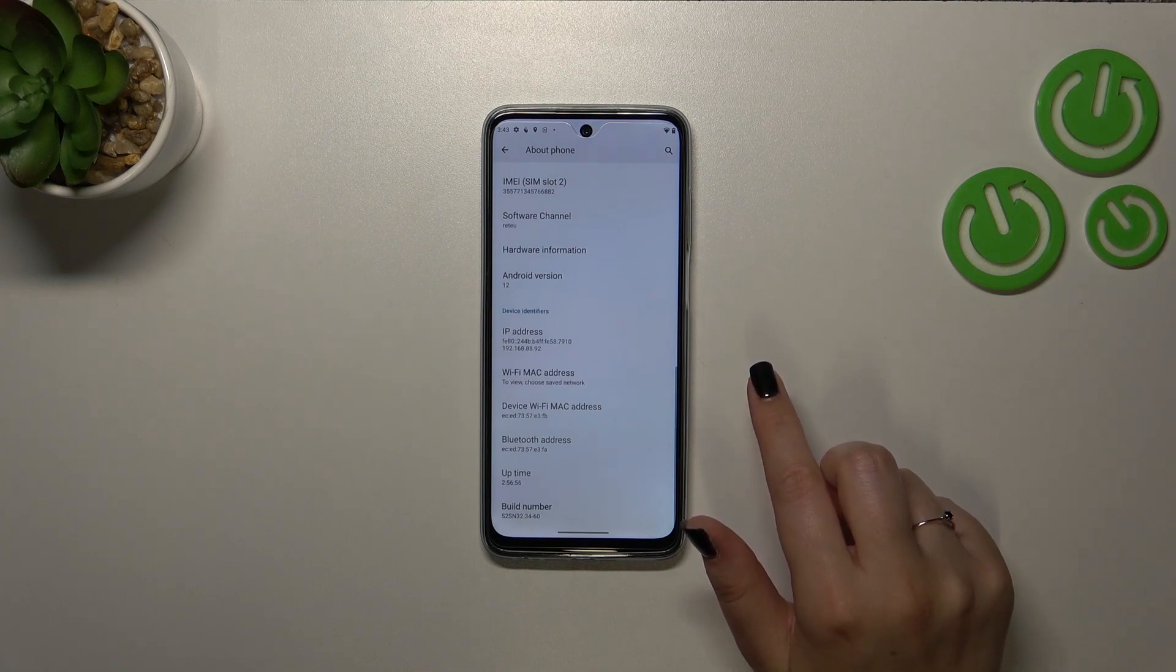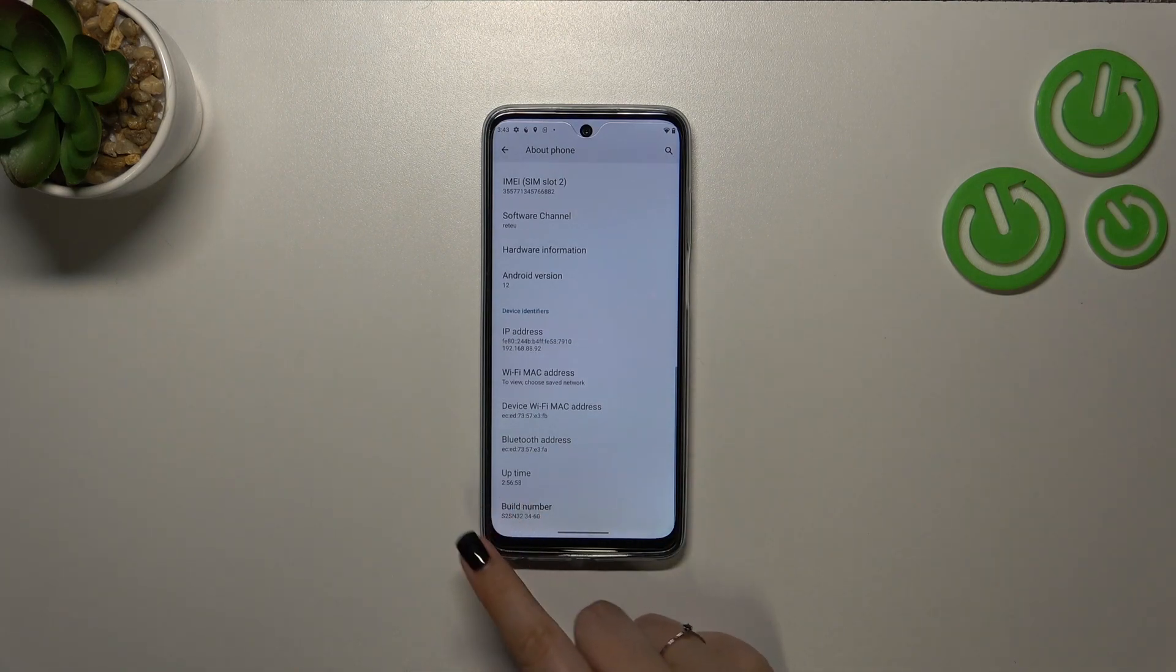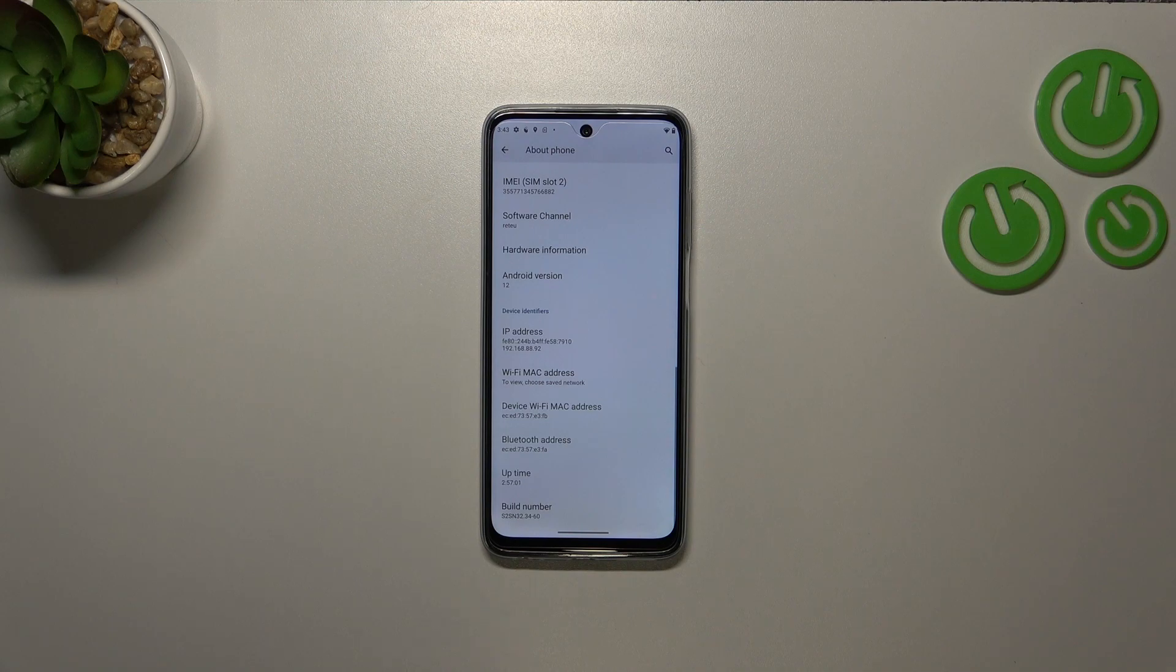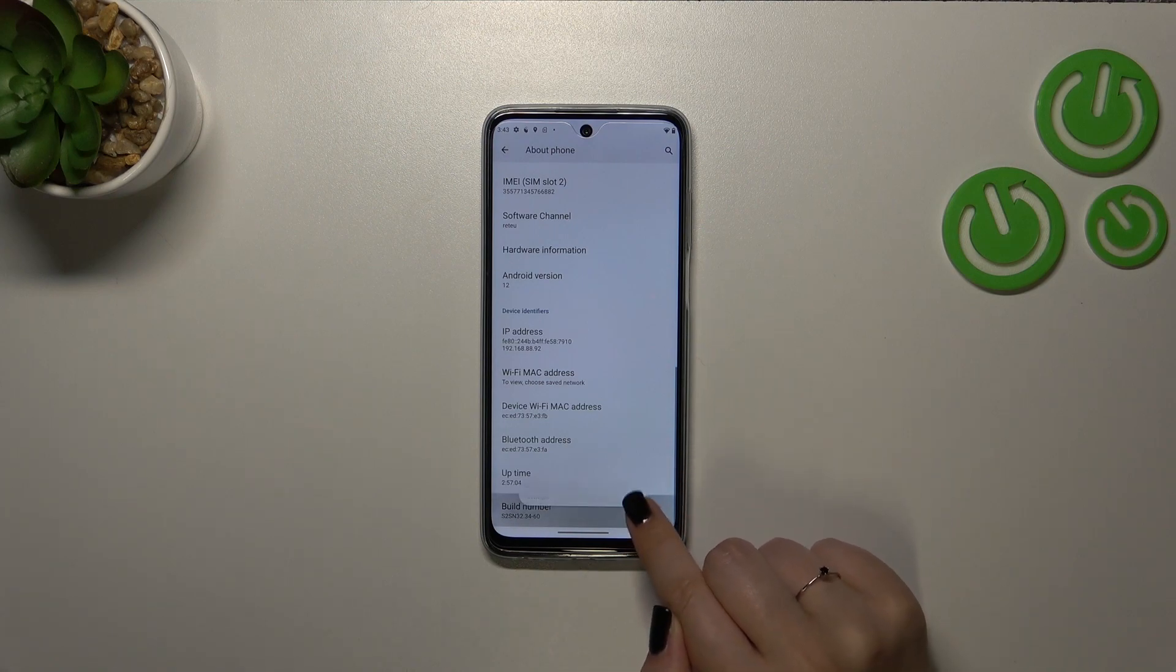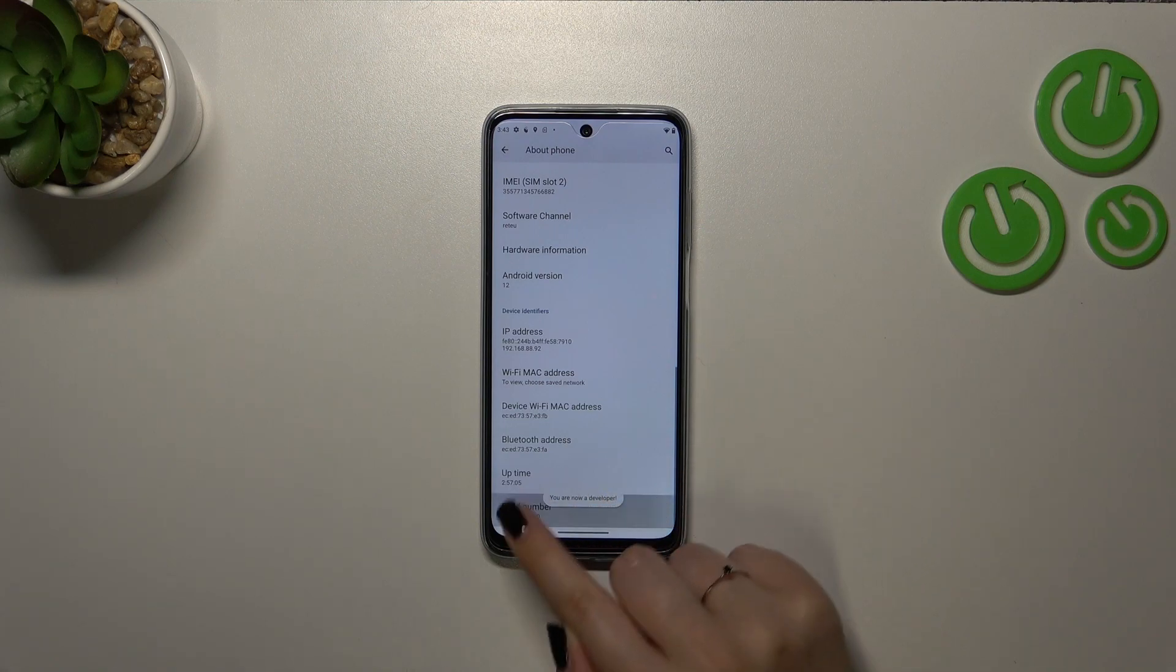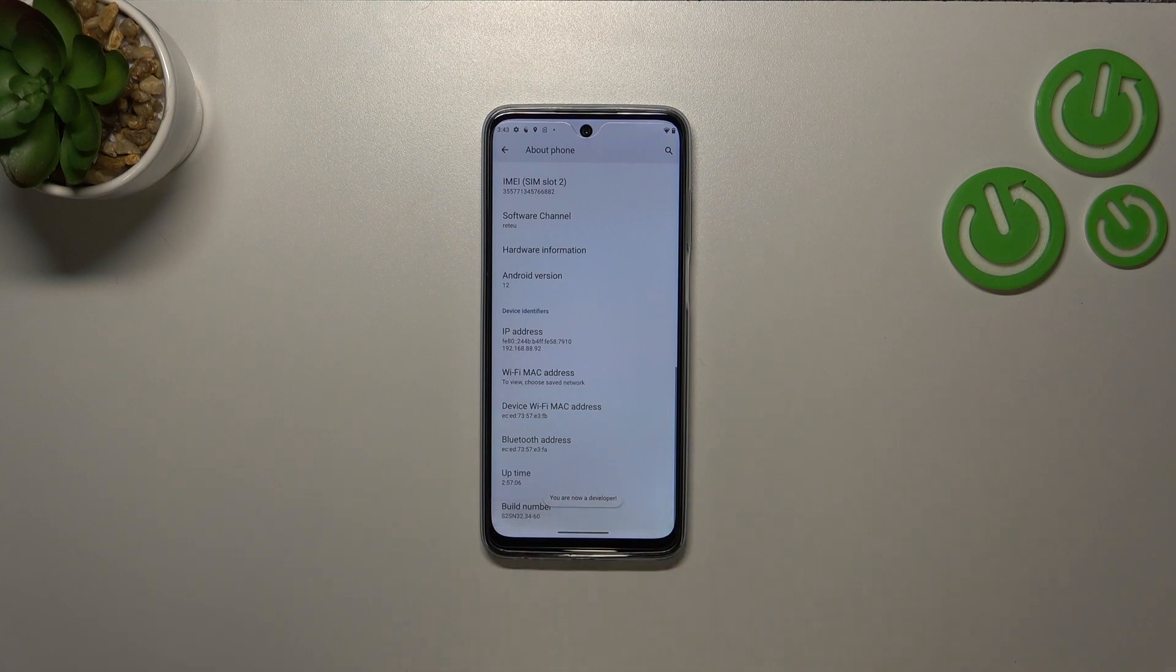Now we have to scroll down to the very bottom again to find a build number and right now we have to do something quite confusing because we have to keep tapping on it until we will see that we are in the developer mode.